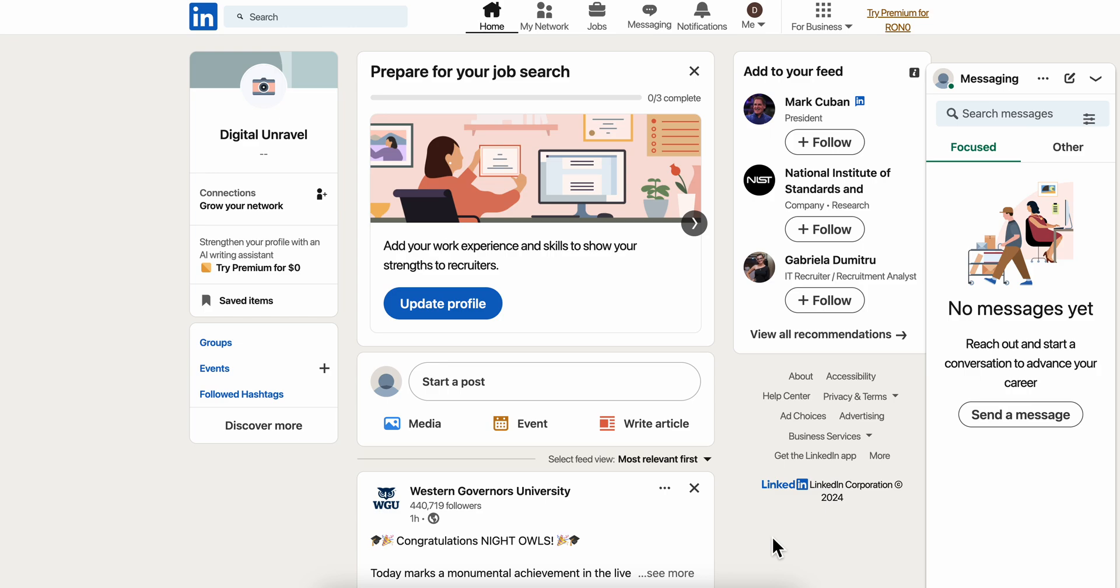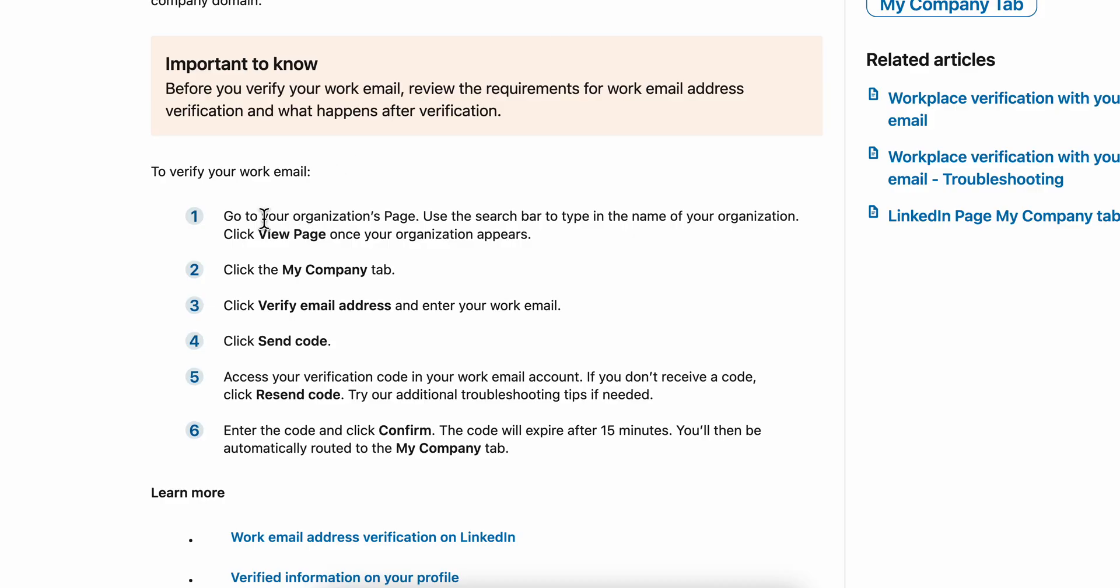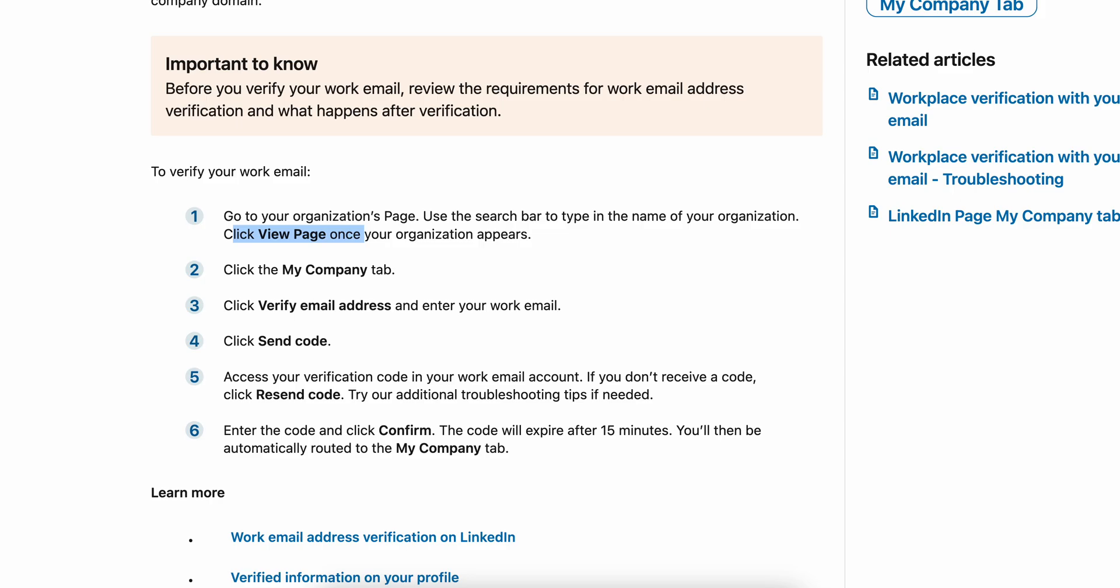How to verify work email on LinkedIn. First, go to your organization page, use the search bar to type in the name of your organization, and then click view page once your organization appears.